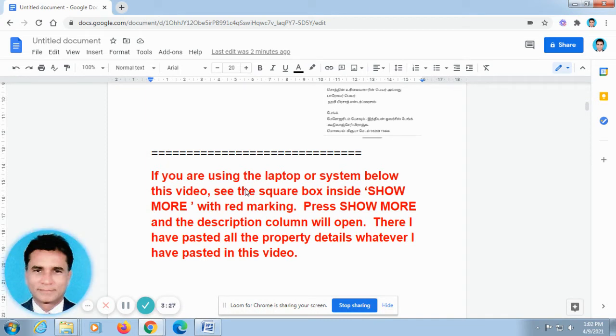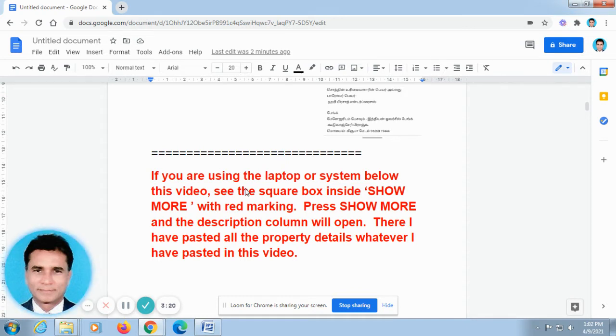Whatever I have posted in this video, it will not be running like this video. So it is easier for you to take all the information.